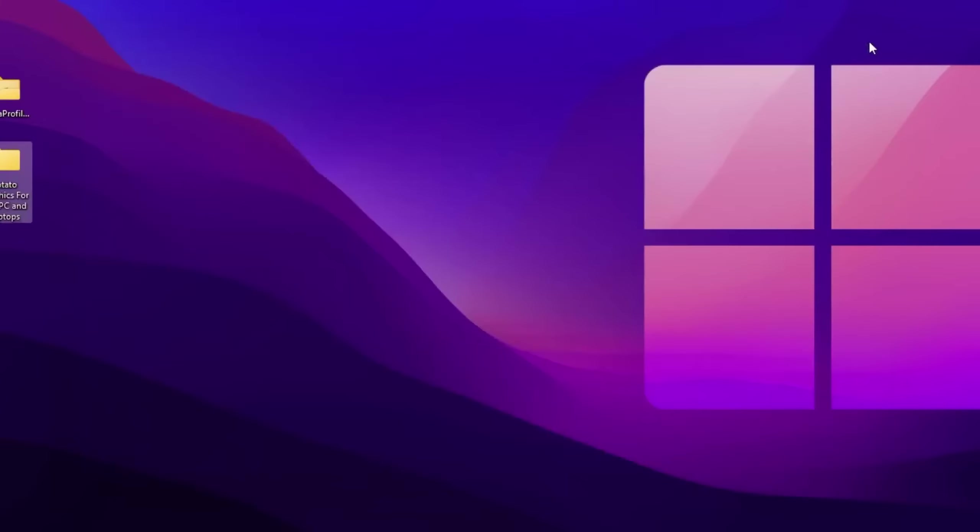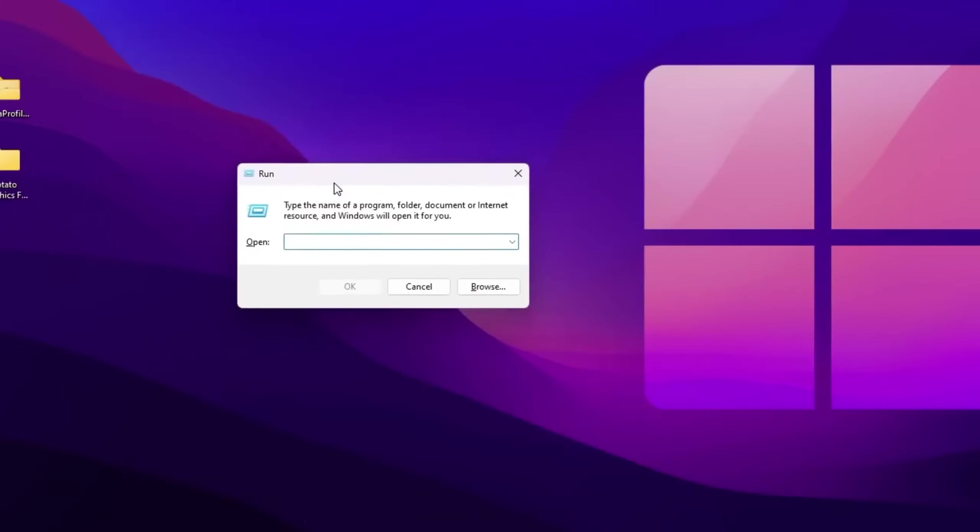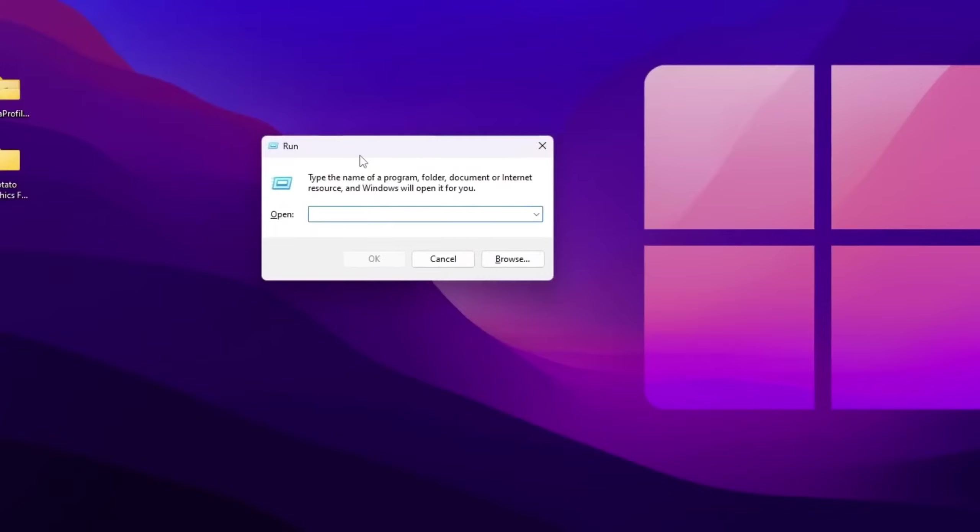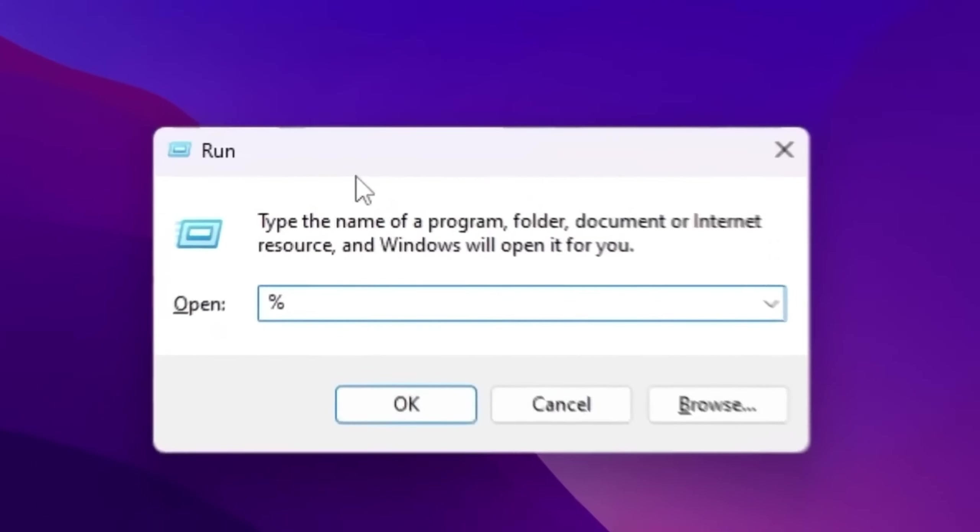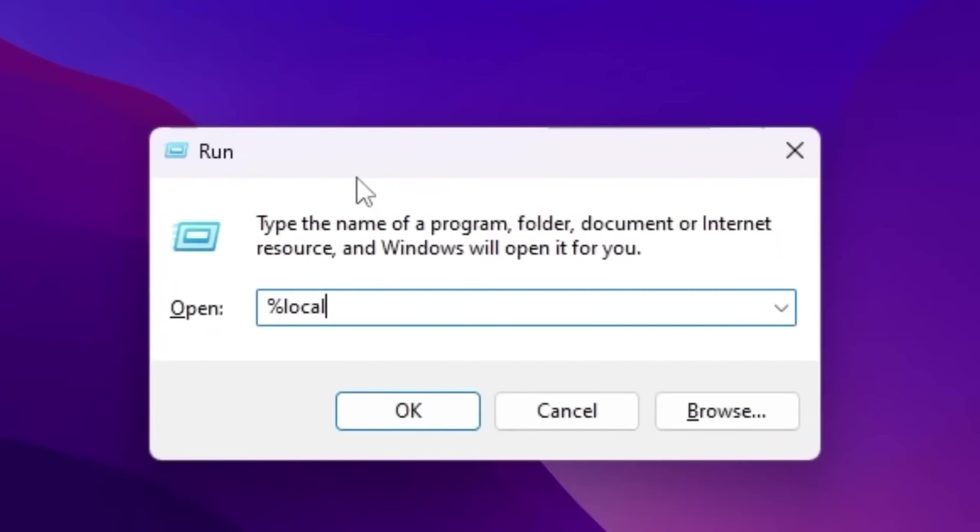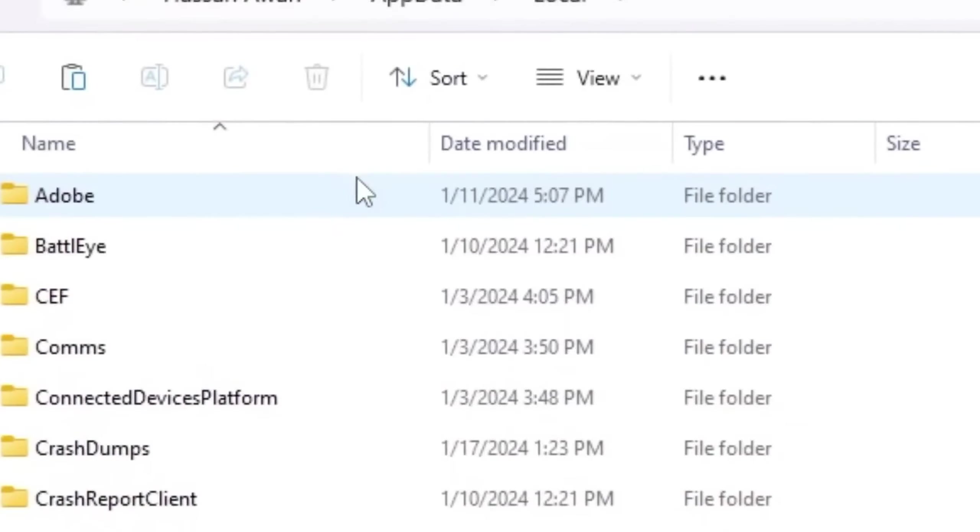After that, close your pack. Now you press Windows R together from your keyboard and type percent local app data percent and press enter.